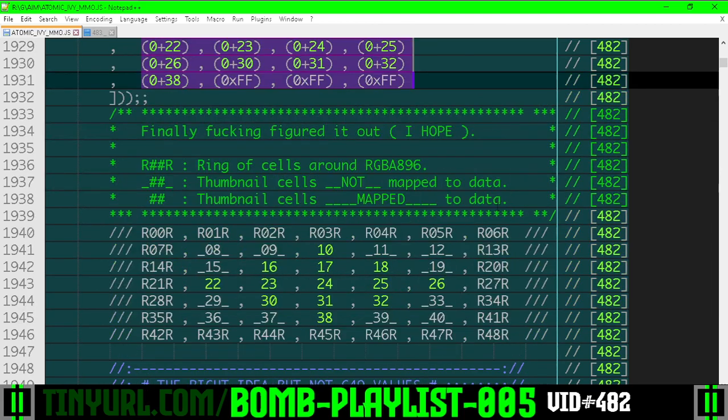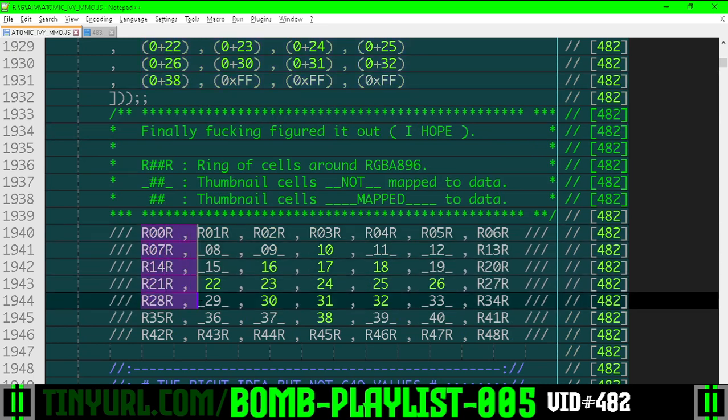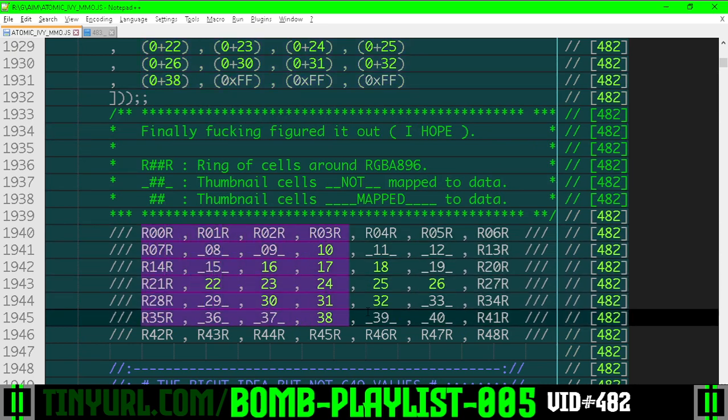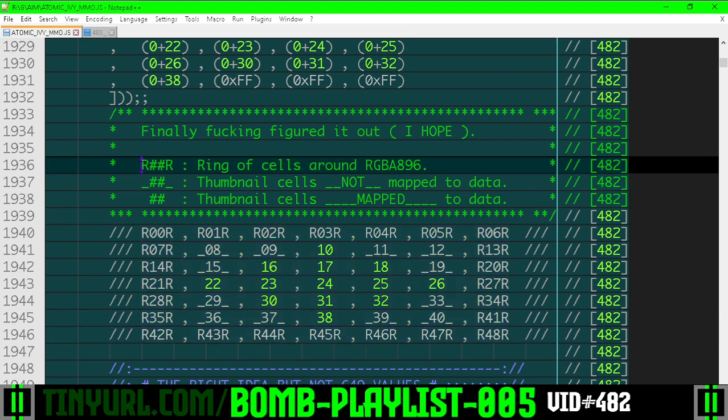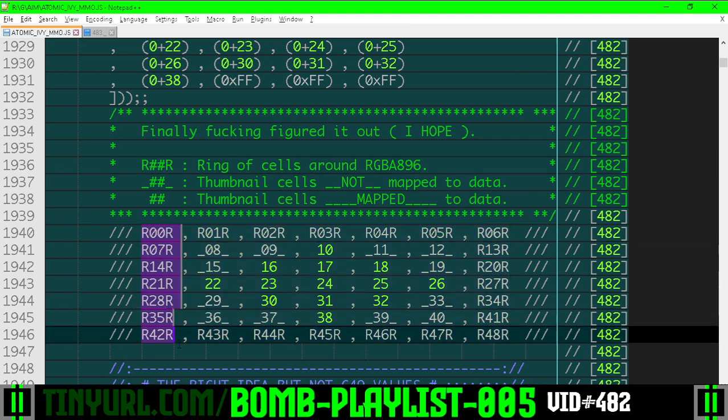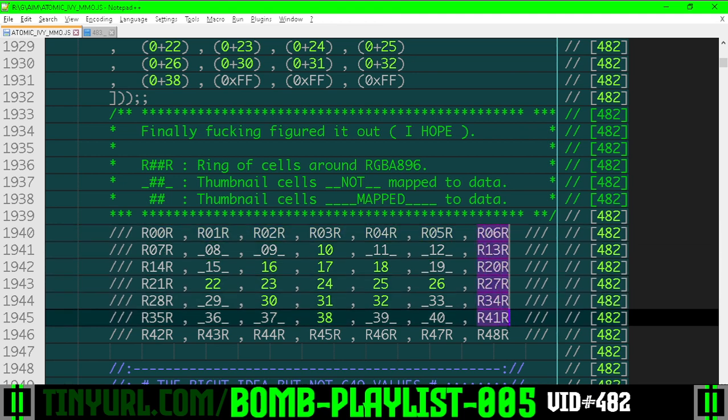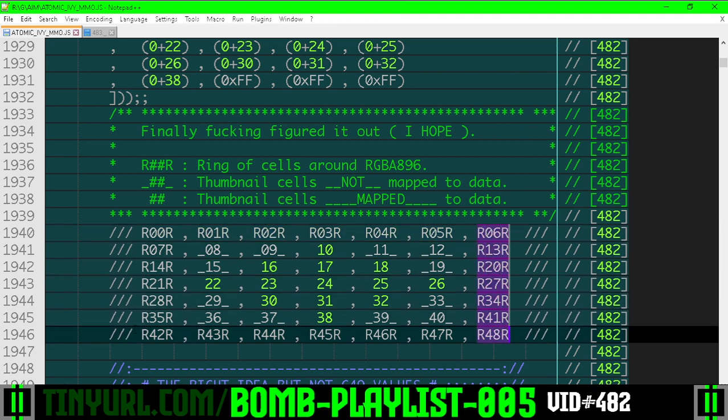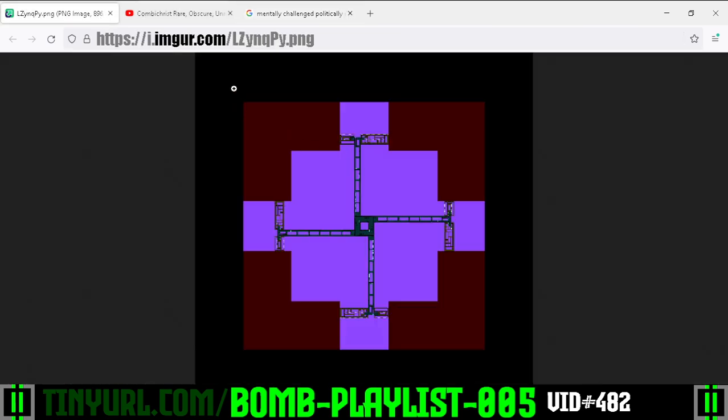Well, if we go down here, we got a little schematic of our RGBA 896 data. The outer section with this R, number, number, R, right? This outer ring is the binary data in our file format, right? And then let's go look at our file format, right?